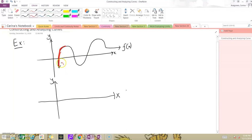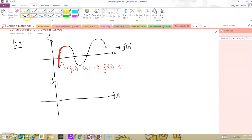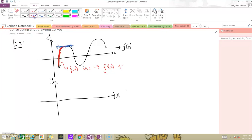Here, f(x) is increasing, meaning f'(x) is positive. Then it slows down and stops — while our function's slope is indeed positive, it's slowly approaching zero. So we're positive, positive, positive, then become zero. It looks like f'(x) is positive, starting here, and ends at zero here.